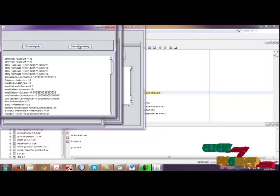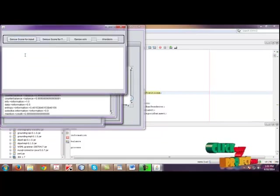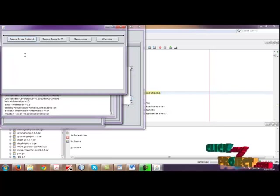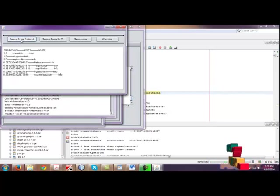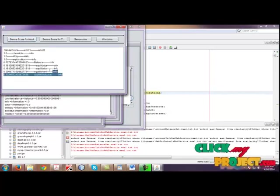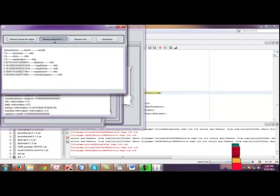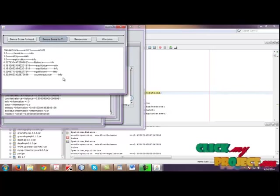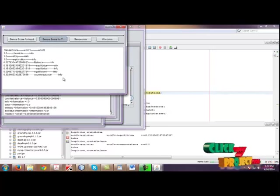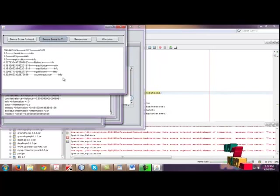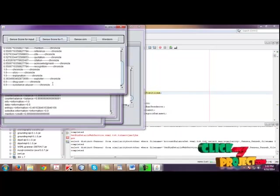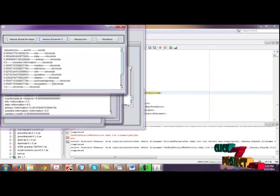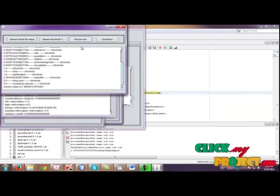Then click sense matching. If you click sense matching, in this process we are calculating the sense score for input as well as the text. So click sense score for input. Sense score was calculated for the input words, and then sense score for text sentences. The process is going on. These similarities are calculated based upon the formula given in data. Then finally the sense score for text is calculated.